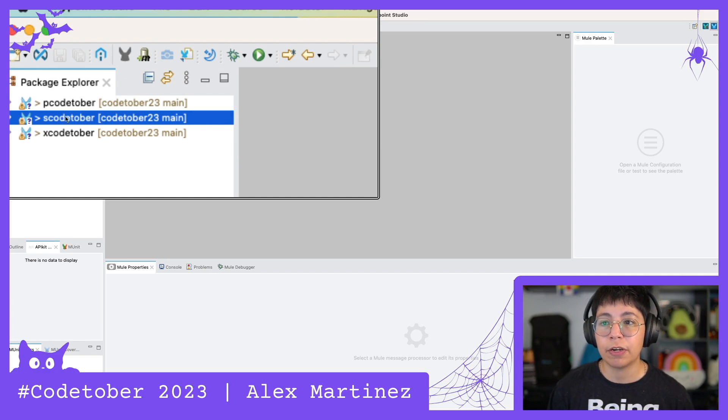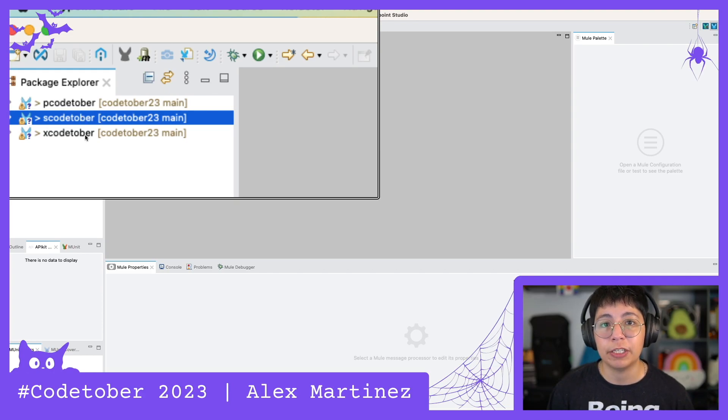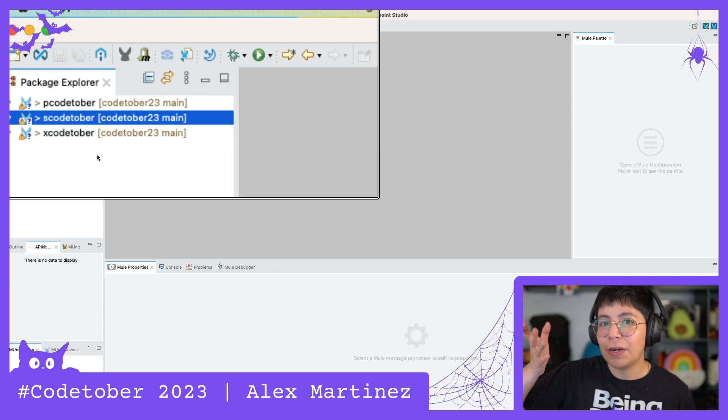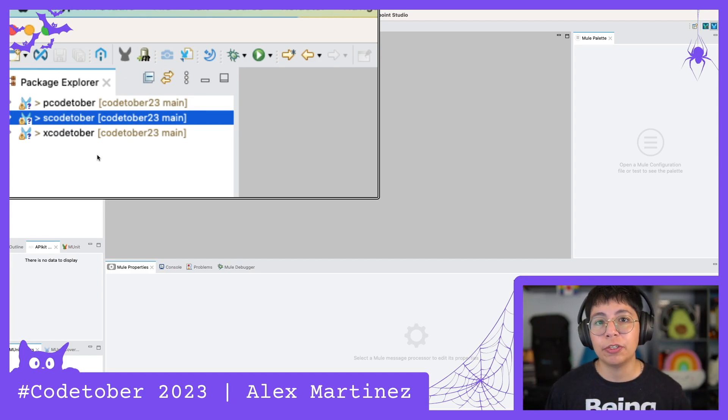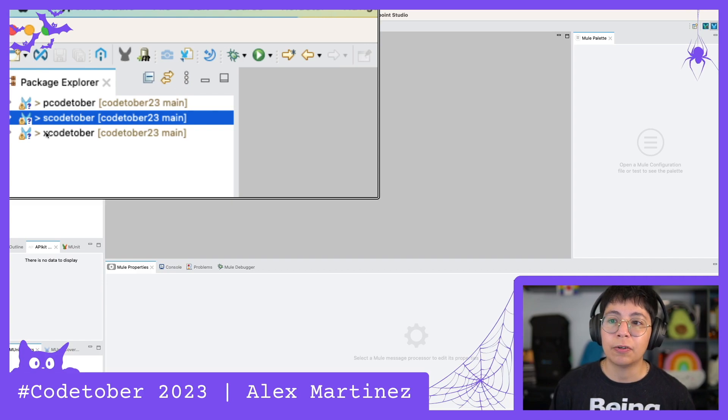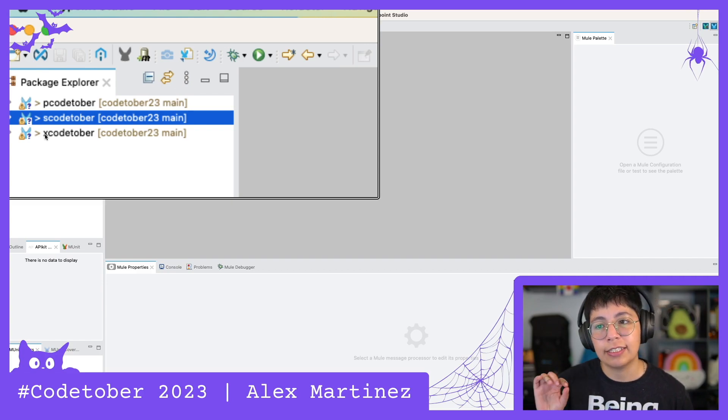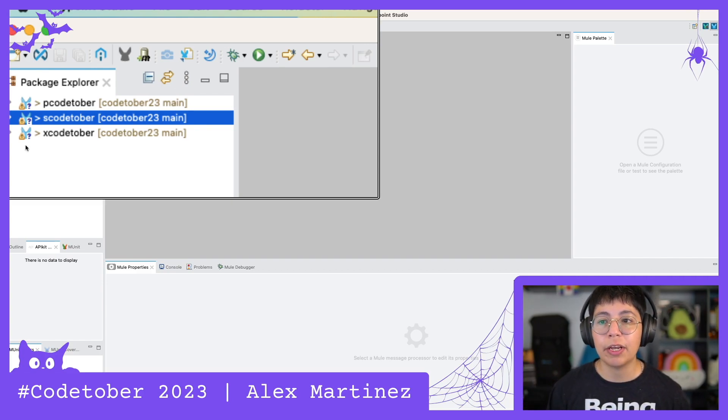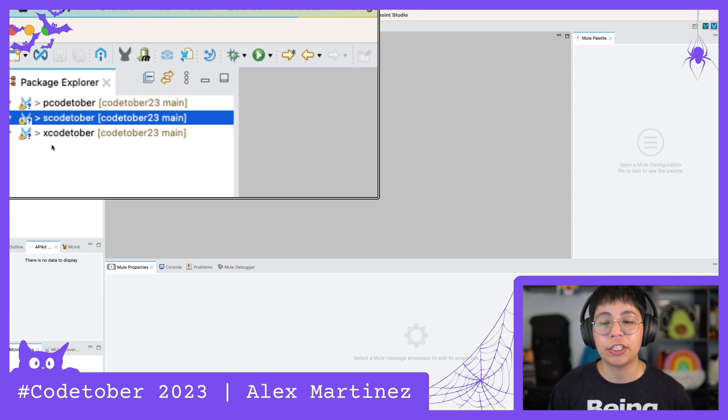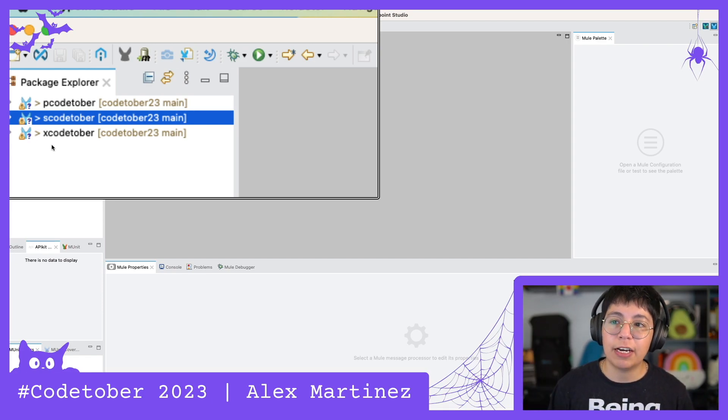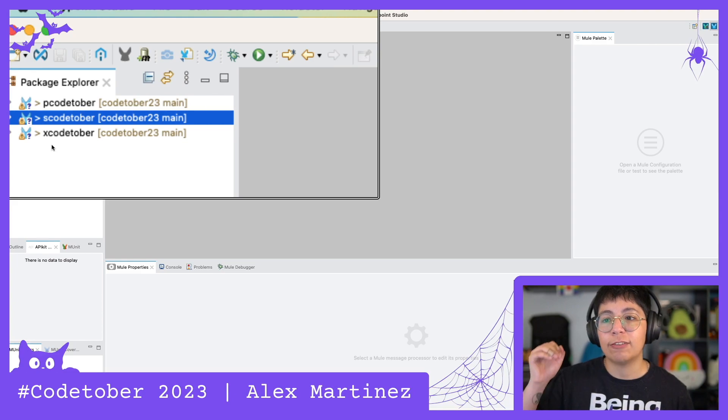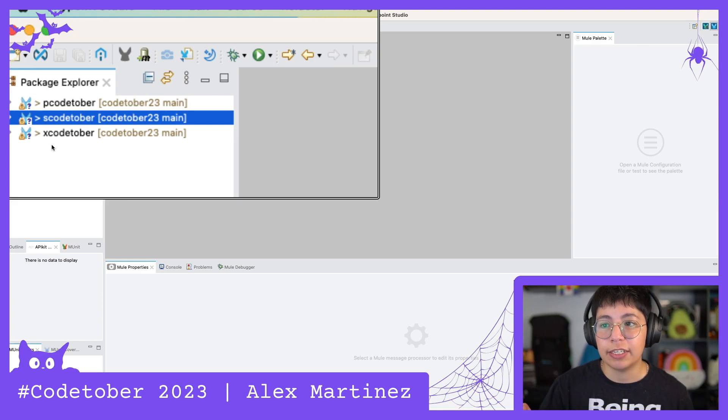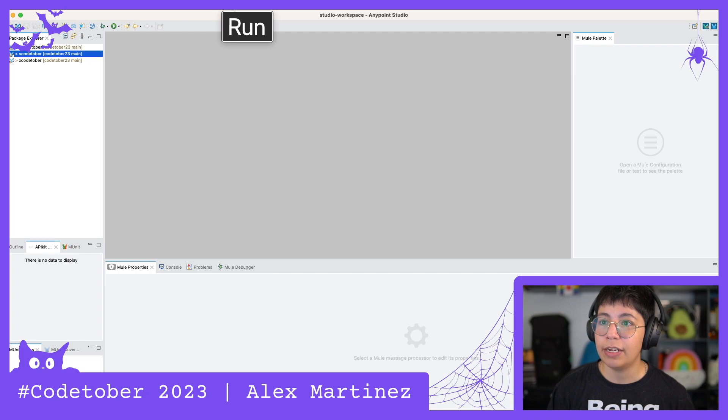Now we have here our three different projects. Our pCodetober for process, sCodetober for system, and xCodetober for experience. This is just a random naming convention that I took but you can also name them like xAPI Codetober or x-Codetober or whatever. Like the naming conventions don't really matter. Just make sure that you specify that these are the specific layers. Otherwise your team and everyone is gonna suffer.